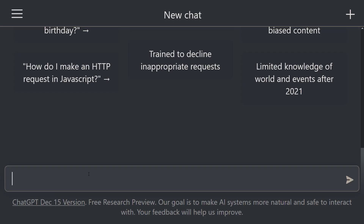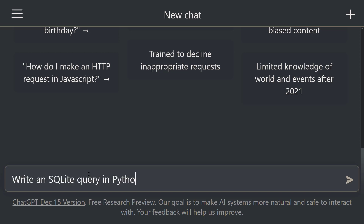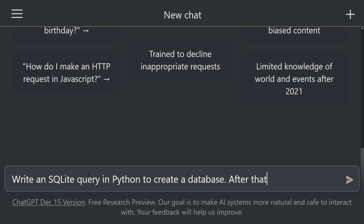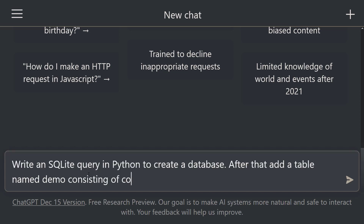It is very easy to create SQL queries with ChatGPT. To work with SQL, let's create a database using ChatGPT. Let's say: write an SQLite query in Python to create a database. Now we want to create a table in this database with several columns. After that, add a table named demo consisting of columns such as id, name, age, and job.